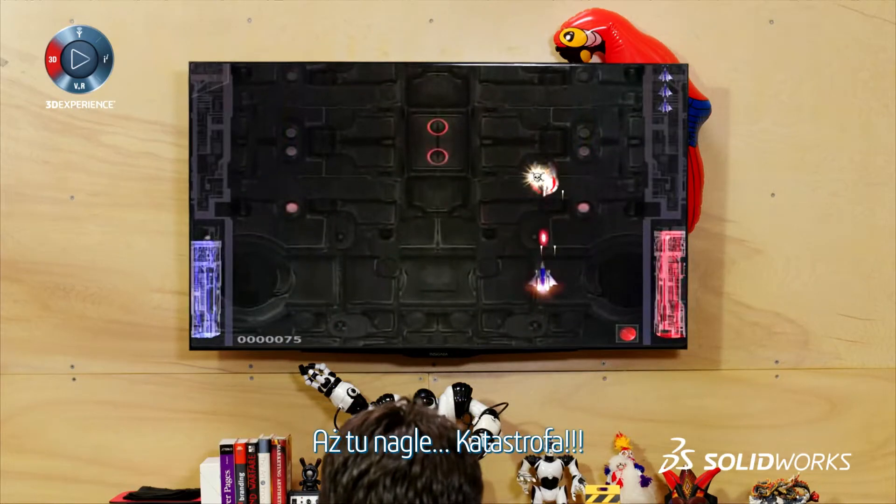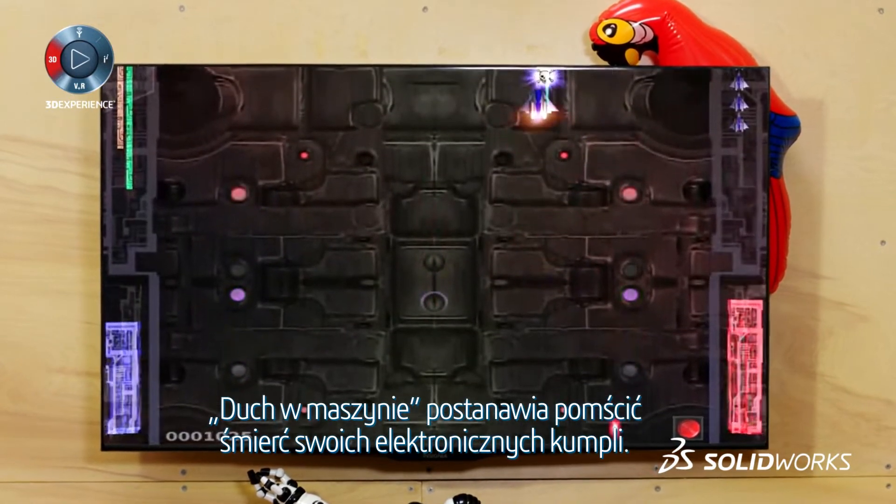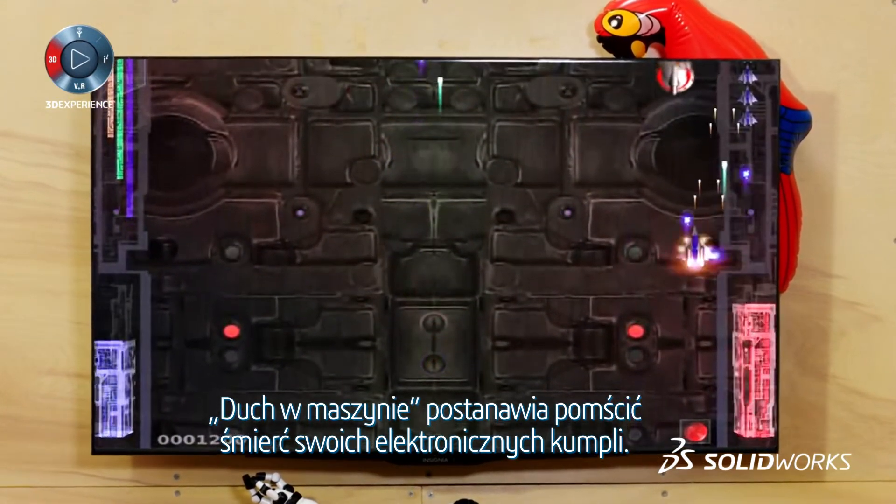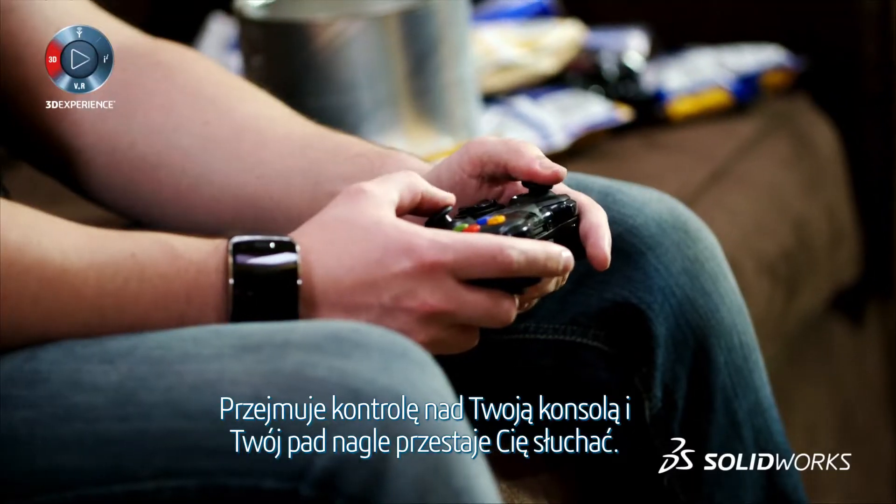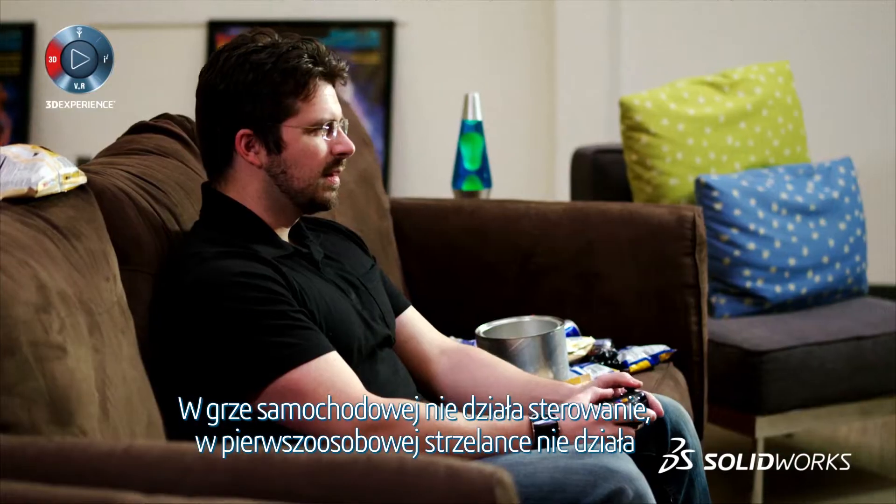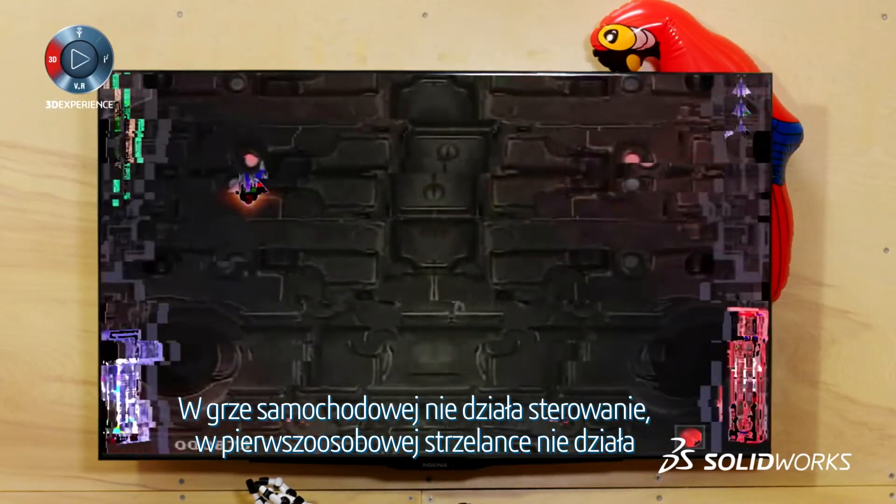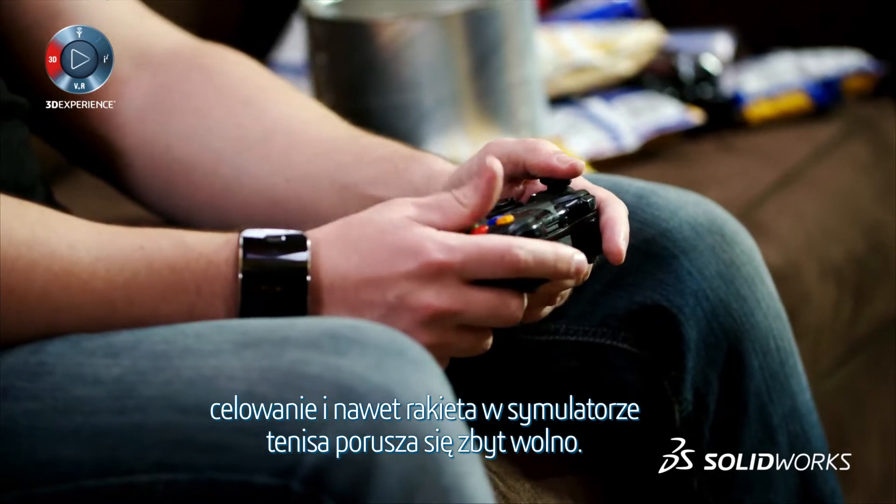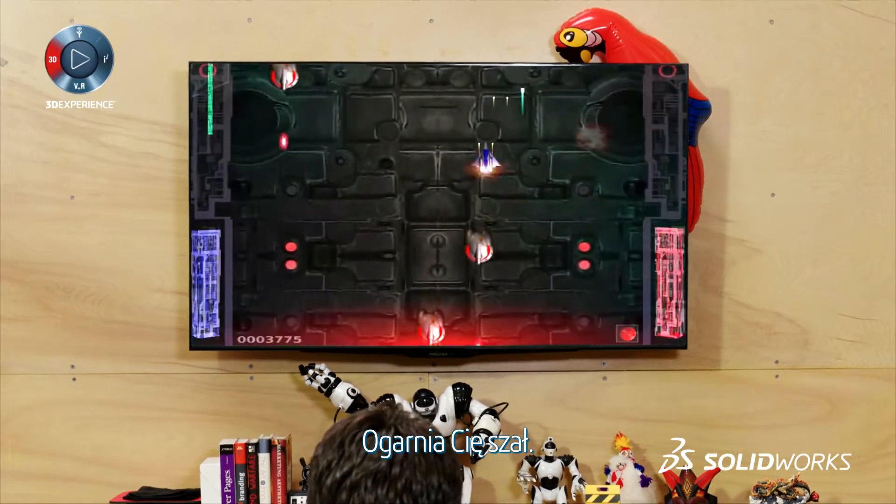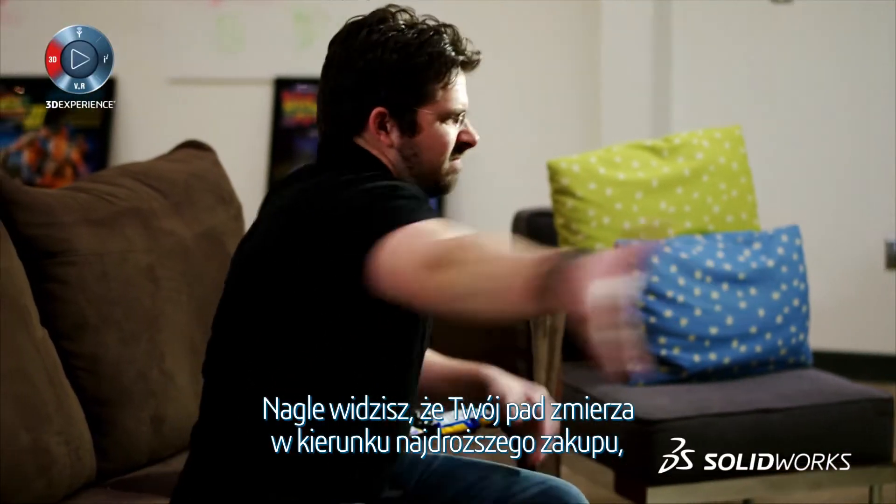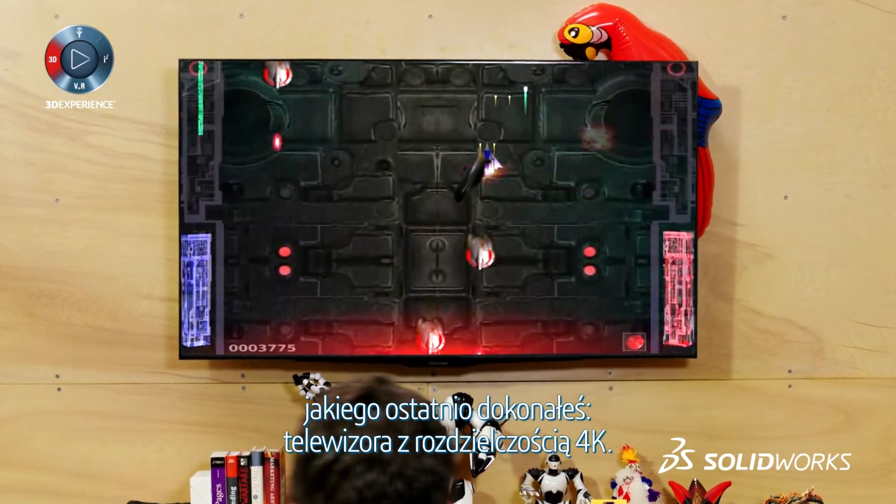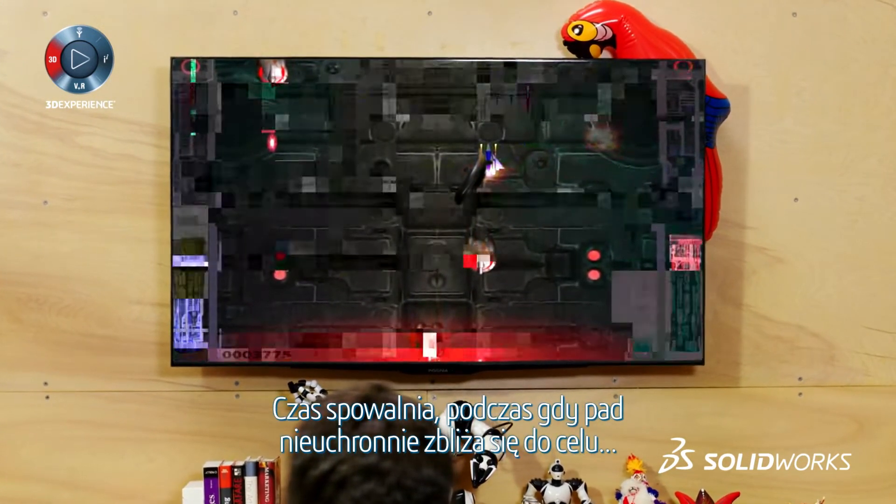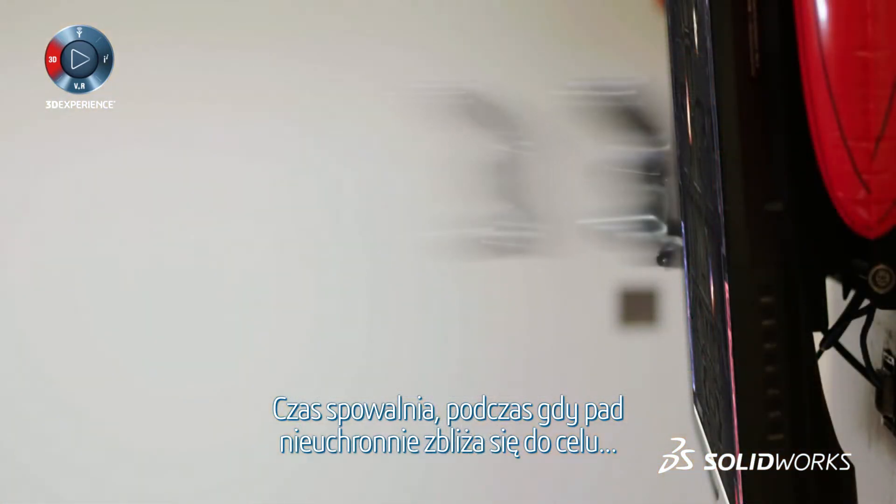And then disaster. The ghost in the machine decides it's time for some payback for the demise of all his electronically generated buddies. He takes control of your console and your controller no longer responds quite how it should. The steering doesn't work on your car game. The targeting is off on your first-person shooter. Your racket doesn't move quick enough in your tennis simulator. The red mist descends. Somehow the controller is now speeding its way towards your most recent big-ticket electronics purchase. The 4K TV. Time slows to a crawl as the controller gets ever closer.